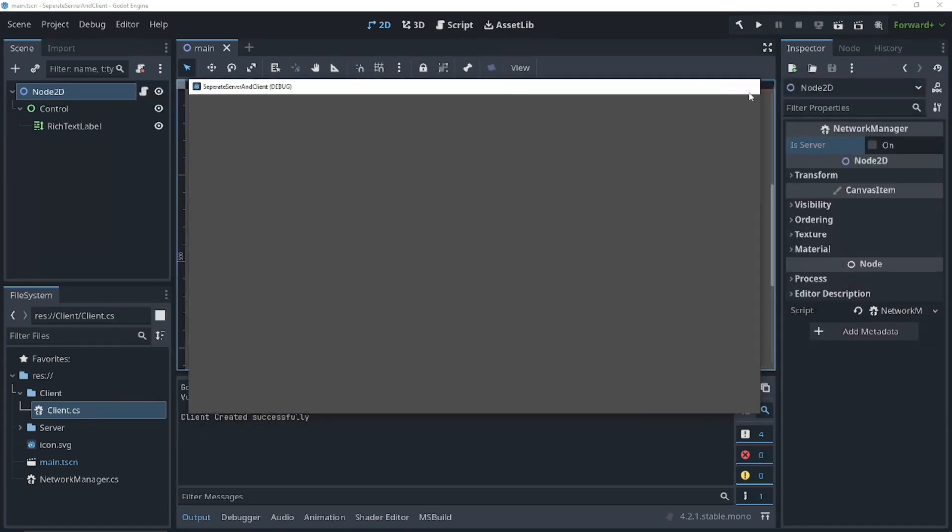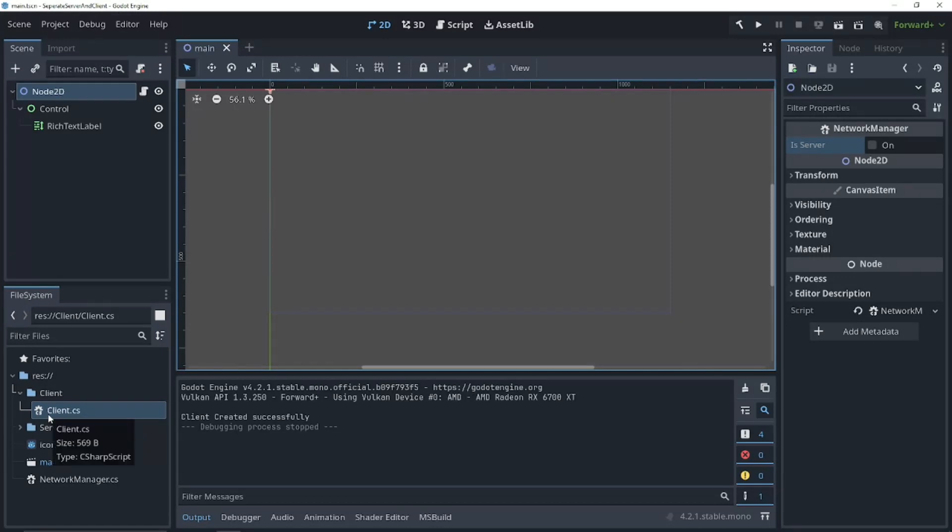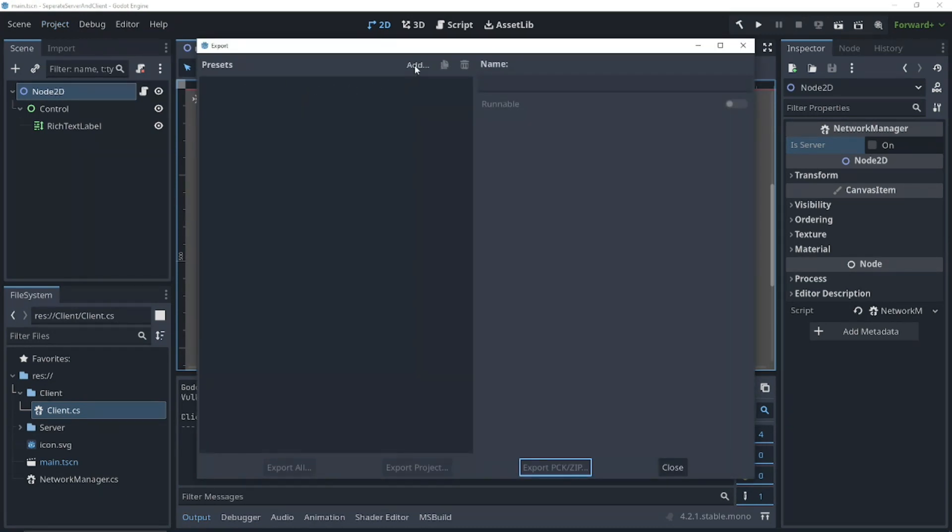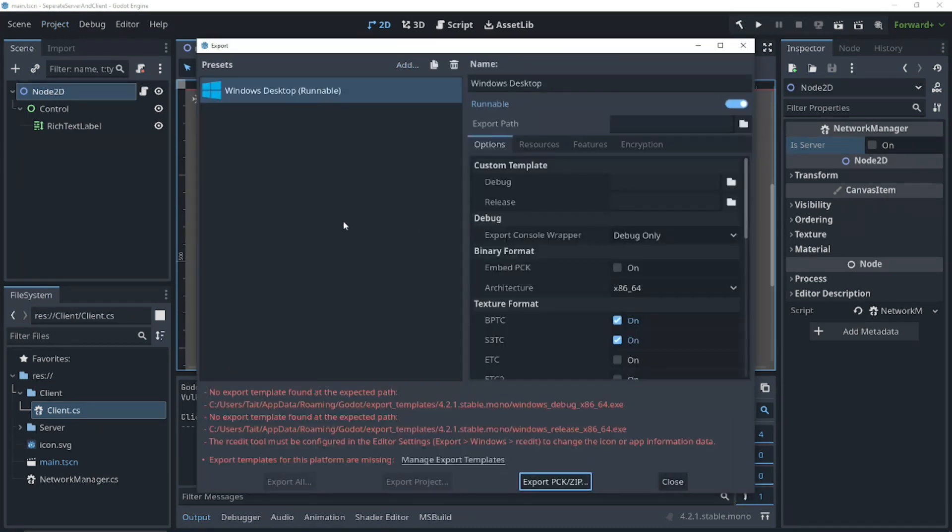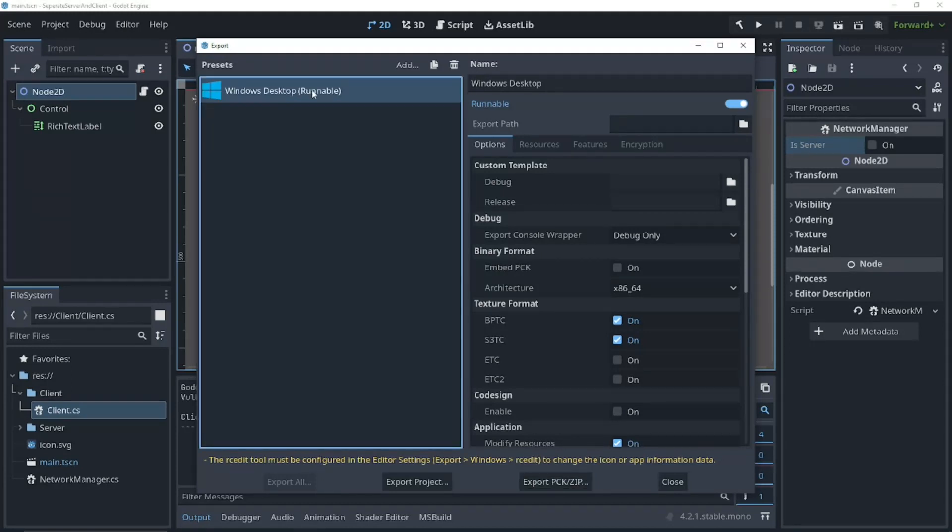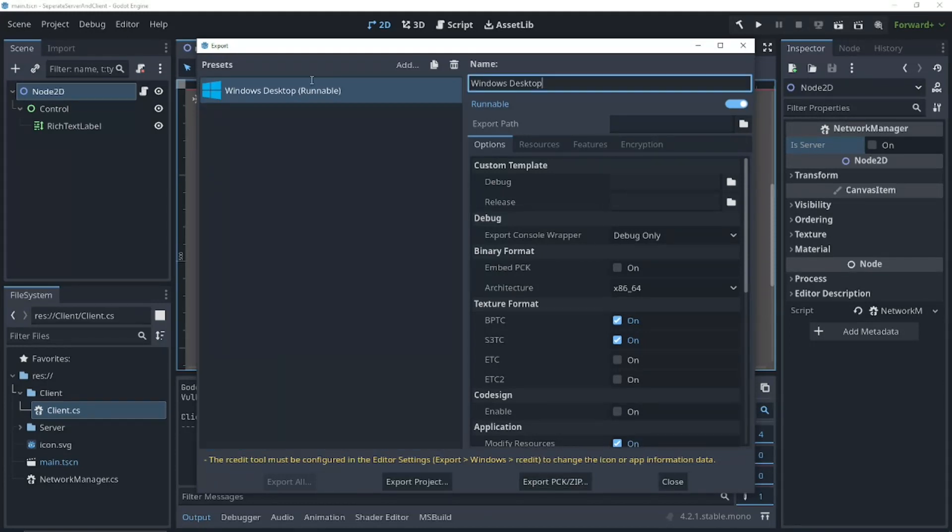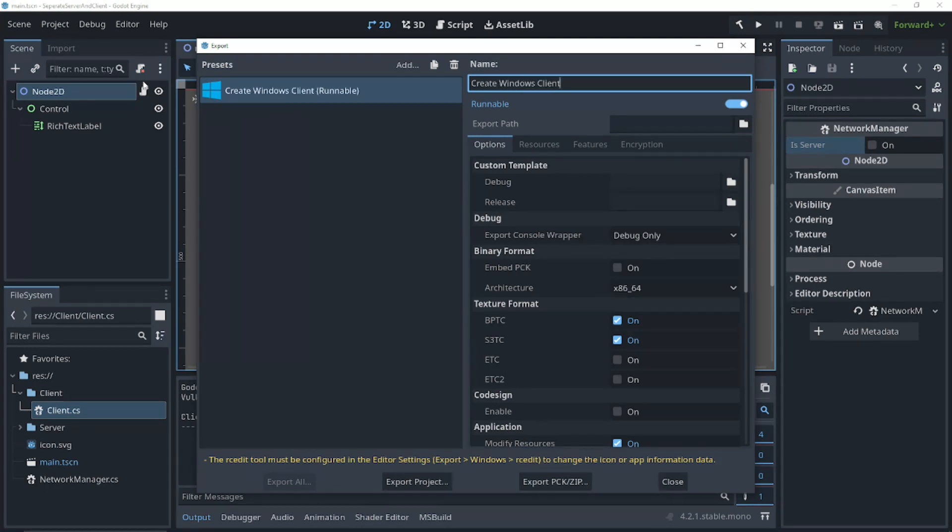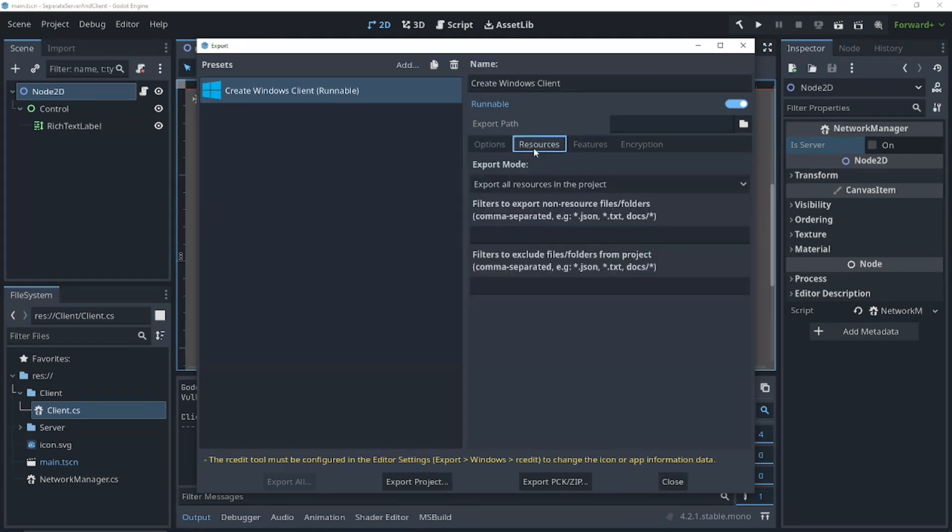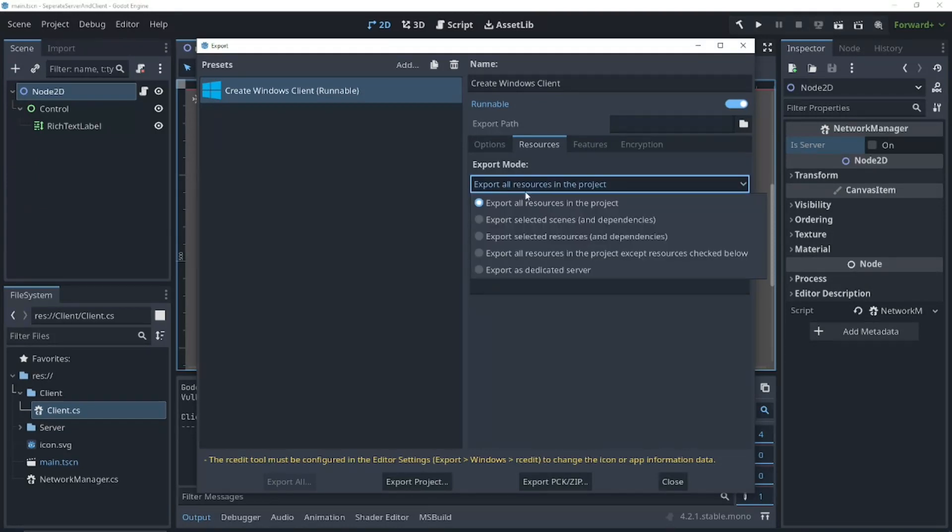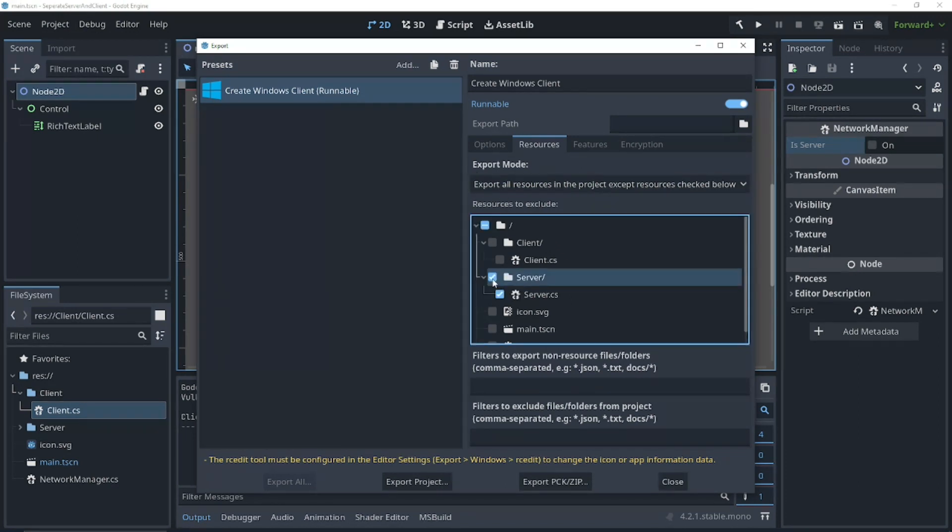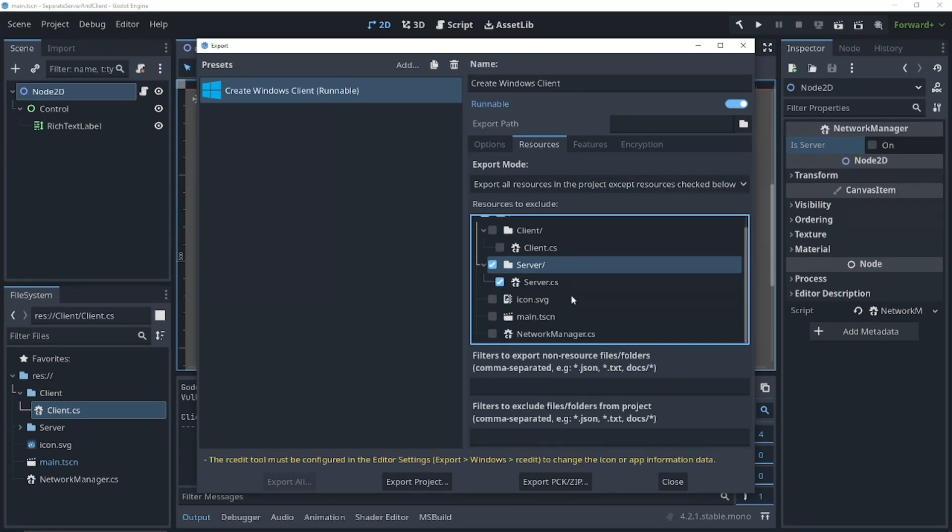Now, how do we separate these into different files? Well, that's a build process. We can go into project, export. Add an export for Windows Desktop. And, I don't have the templates. So, I'll be right back. So, we're back. And, we've got our templates. This first one, we're going to rename it to create Windows client. And, now we can go into resources. We can change our export mode to export all resources except the ones checked below. Since this is our client, we don't want to export the server. So, we can just checkmark the server. Everything else will be included in our build except what we have checkmarked here.